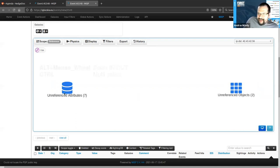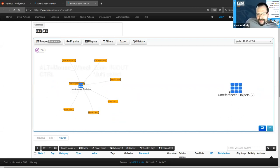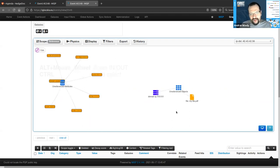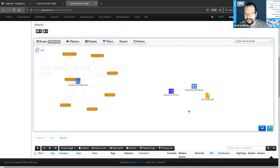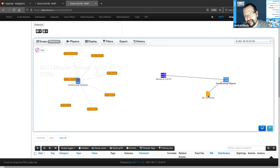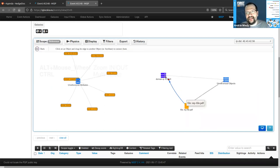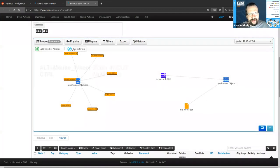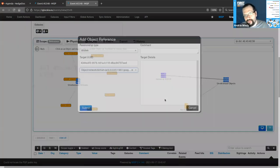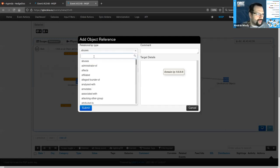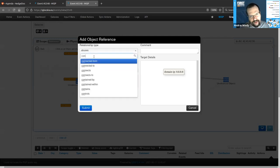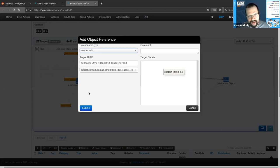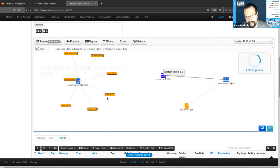In the event graph, we have two buckets: one contains our unreferenced attributes, the other the unreferenced objects. Nothing has been connected yet. To create links, click on 'Edit Mode,' then 'Add Reference,' and draw a line from one object to the other. This brings up a dialog where we can add a relationship type — in this case, 'Connects To.' We can even add a comment if we want. Now we have a graph of those two data points, and we can also make connections from objects to attributes.